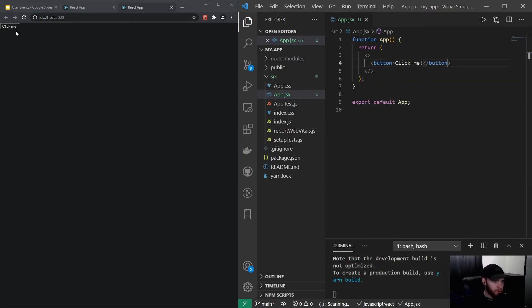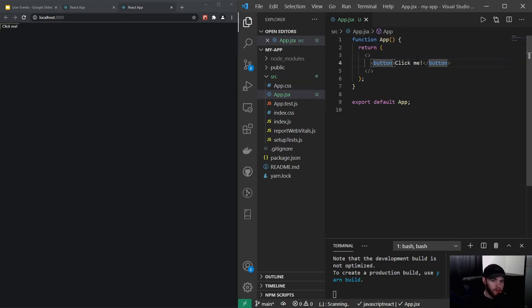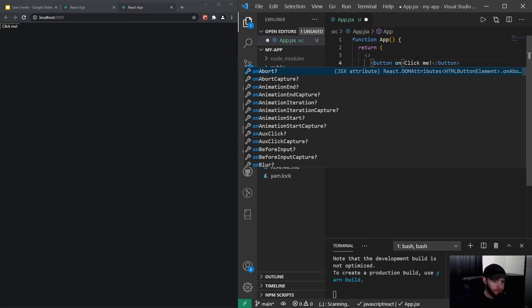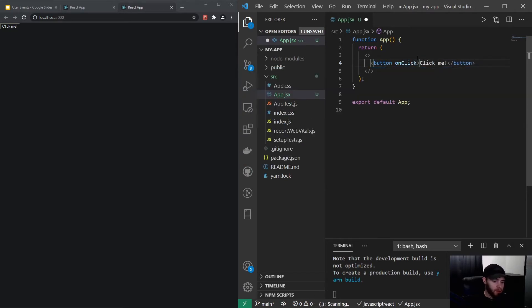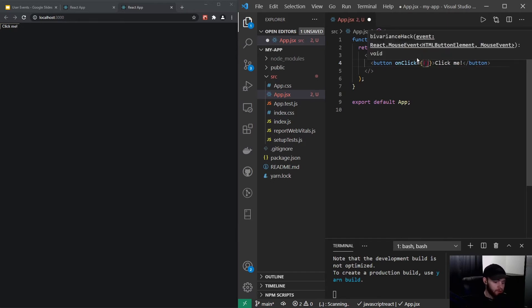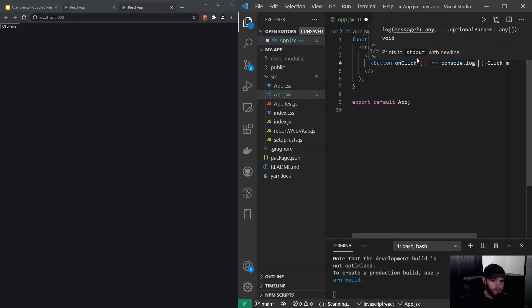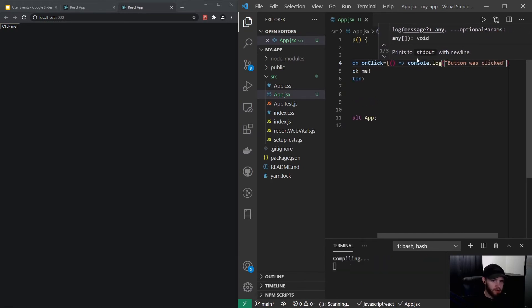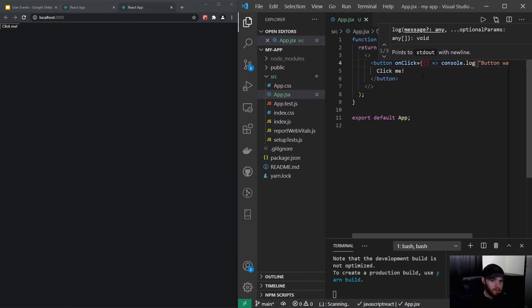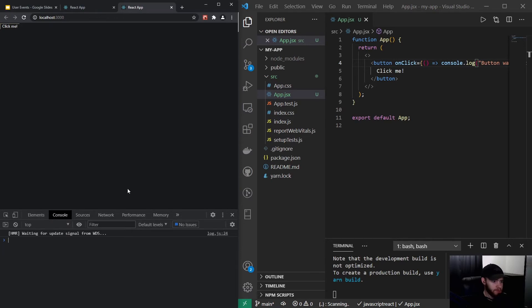We got ourselves a button. Now I can give this button an onClick event, so I can say onClick and pass in an arrow function. I'll say console.log 'button was clicked.' When I save it and open my console, then click the button, you'll see it console logs 'button was clicked.'